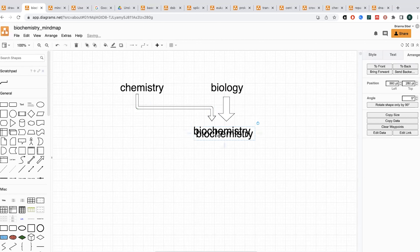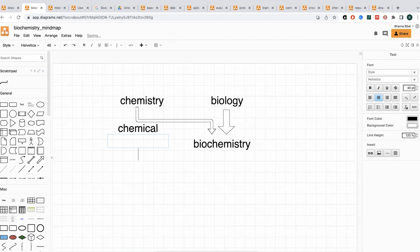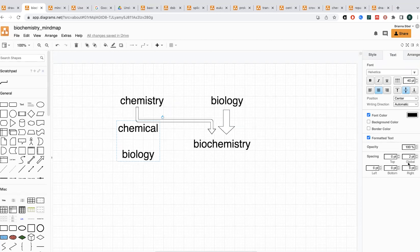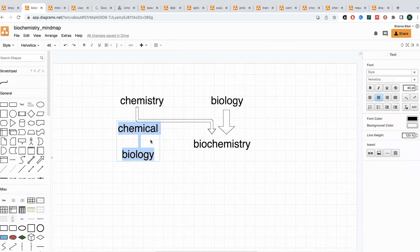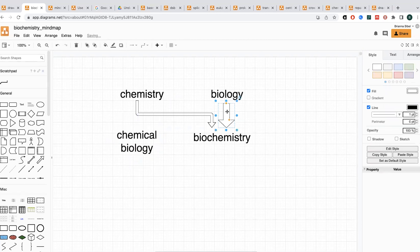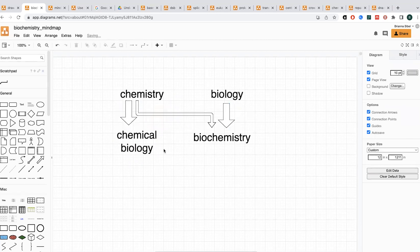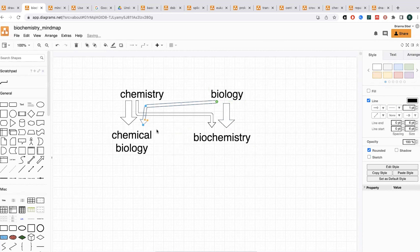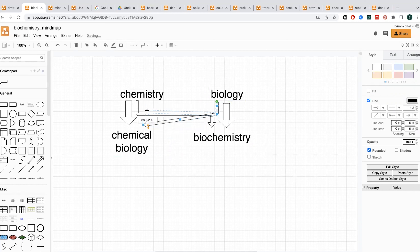Now, what about chemical biology? Here we have a sort of opposite situation. Chemical biology is heavier in the chemistry and lighter in the biology. So I'll put another one of these arrows, but this time going from biology to chemical biology with a slightly thinner arrow. So now you can see the relationship between biochemistry and chemical biology, and between chemistry and biology.